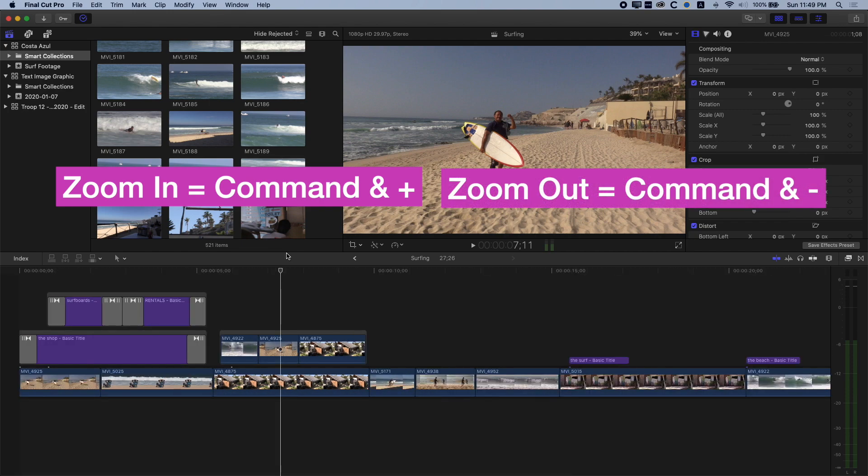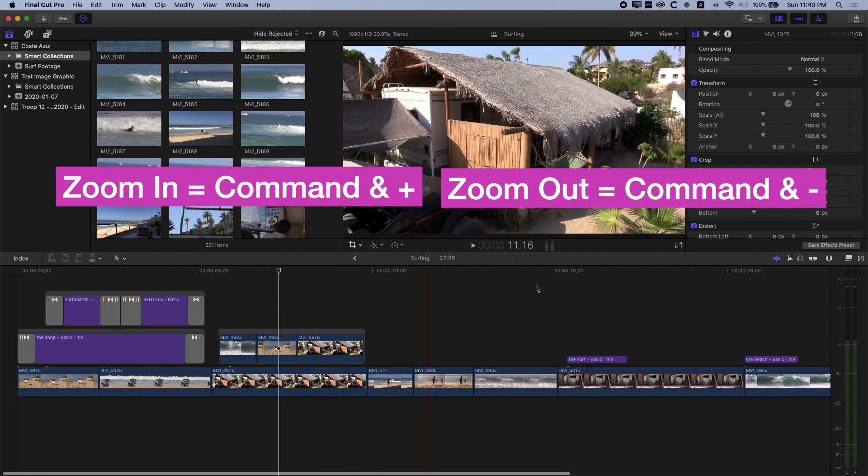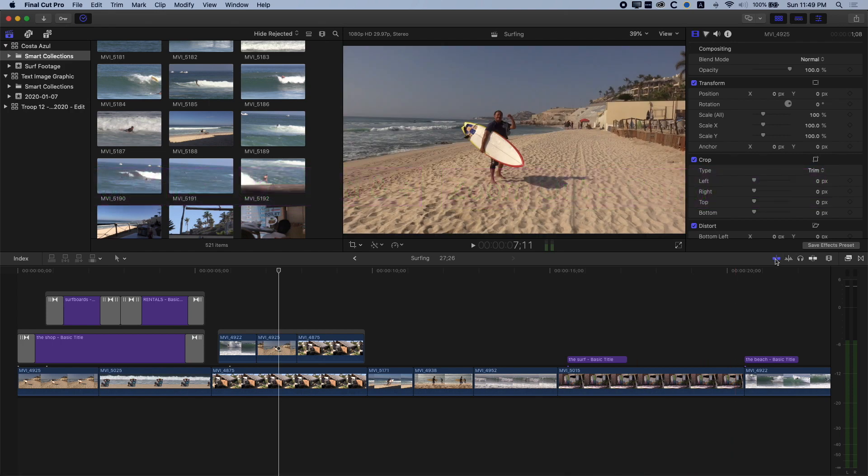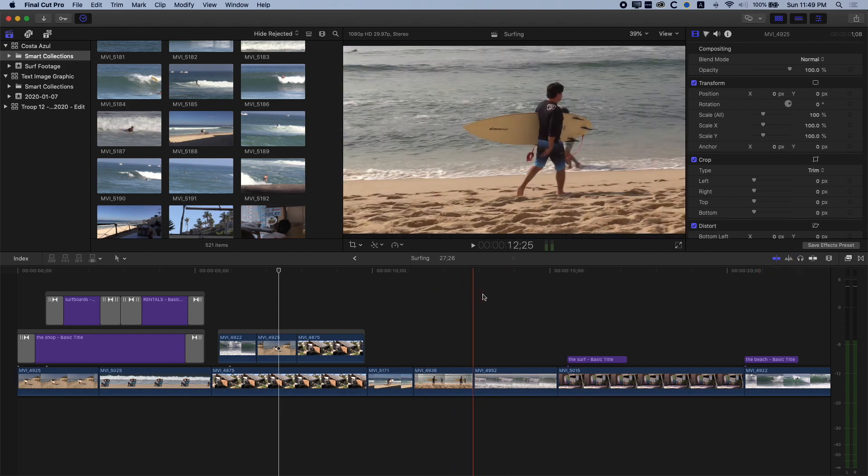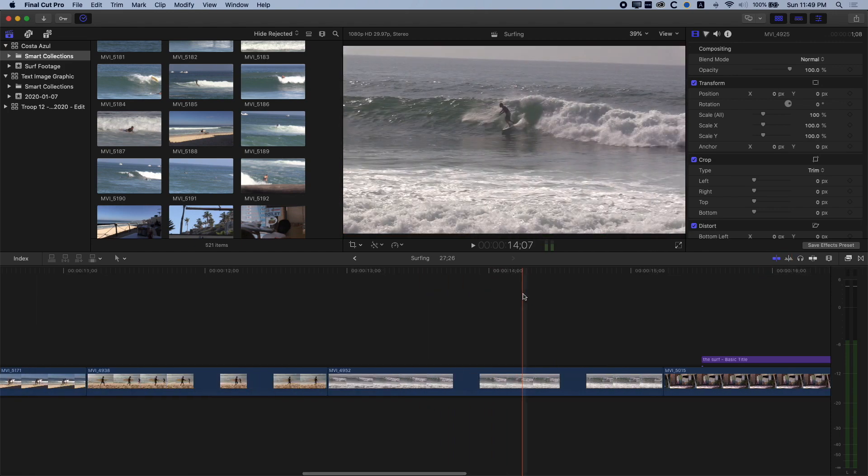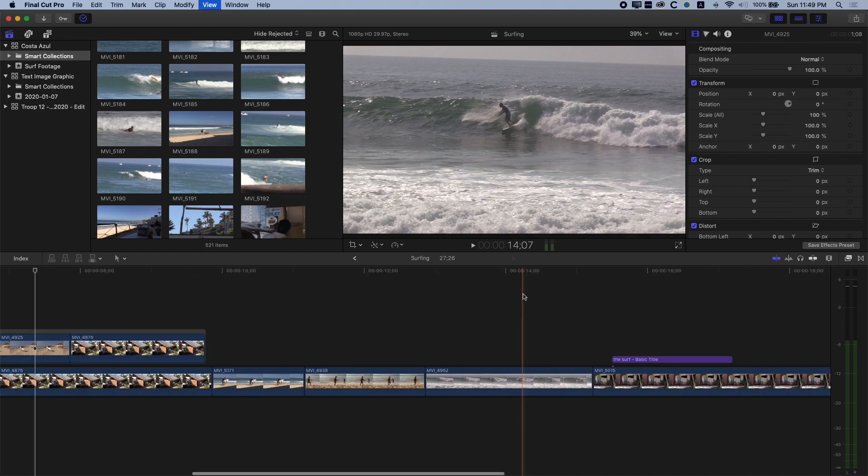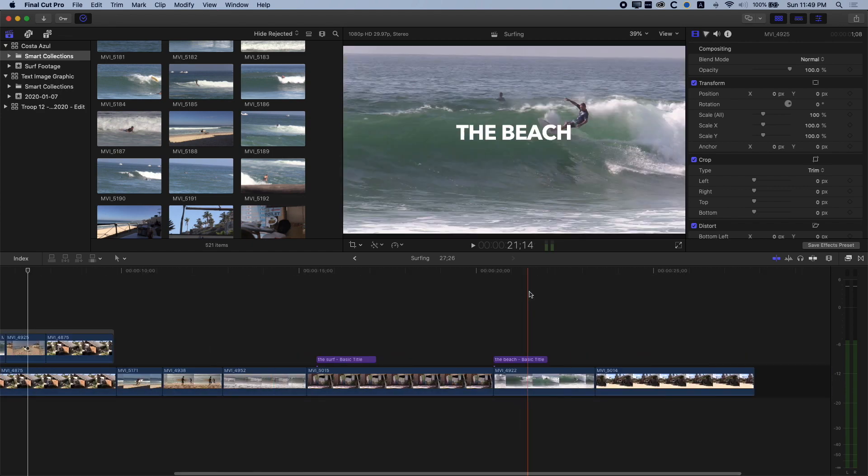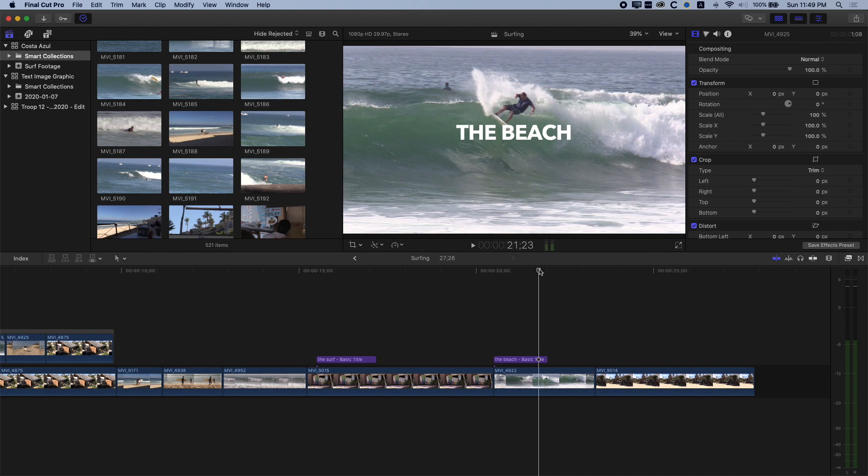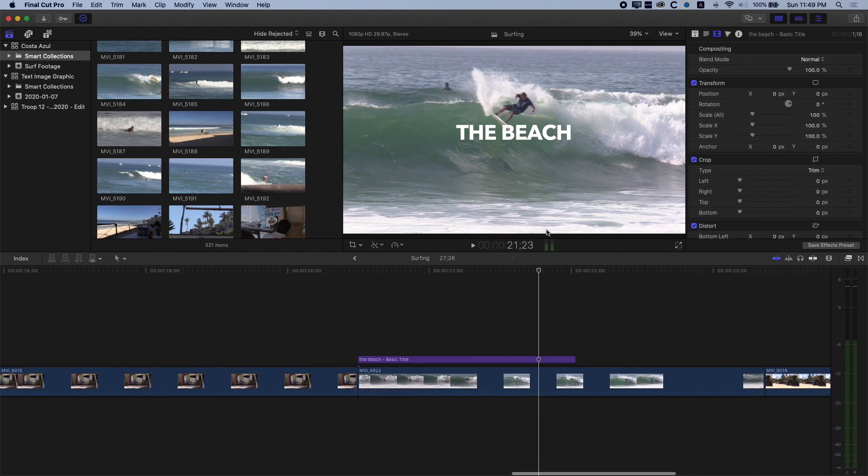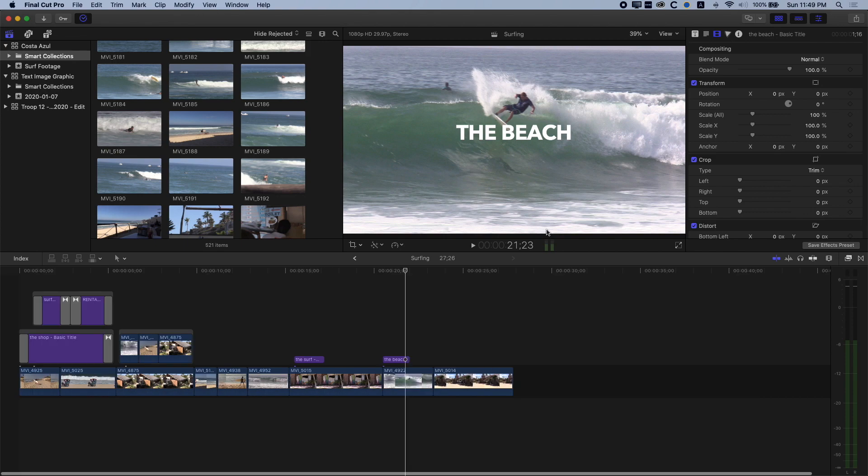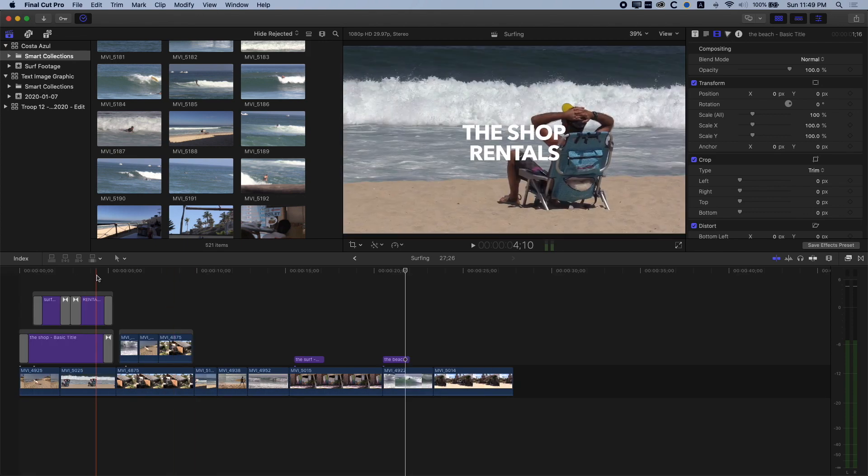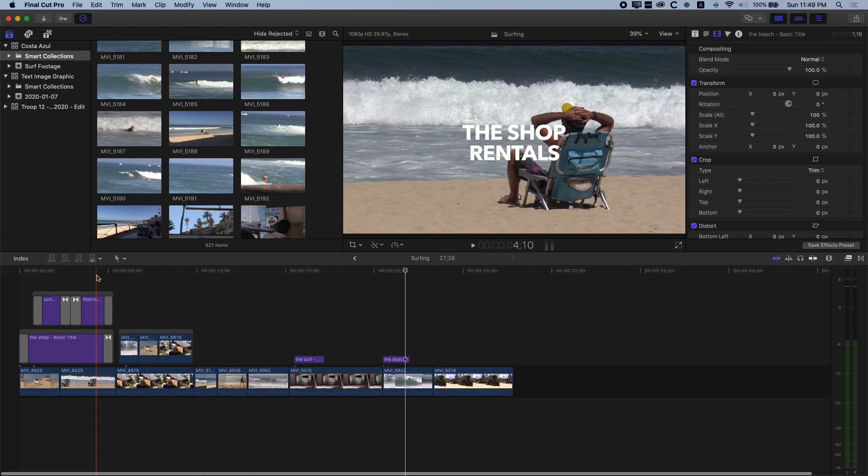However, if I have scrubbing turned on, which we will turn on over here in the right of our screen, then basically the red scrubber bar will override where the white playhead is. So if I do Command and Plus, you can see we're zooming in and out of where that scrubber bar is. So if we place the playhead here, we're gonna zoom in and zoom out of that location. But if I place the scrubber bar at the beginning here and zoom in and zoom out, we're gonna zoom in and zoom out of that location.